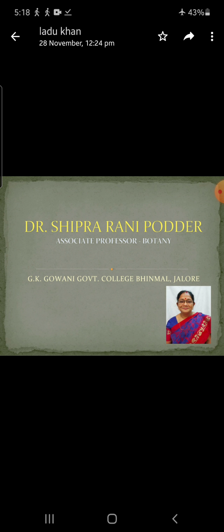Thus, there is an alternation of diploid plant with the haploid gametes, these gametes representing the only haploid stage in the life cycle. This type of life cycle is found in some members of Chlorophyceae, for example Cladophora glomerata, and Phaeophyceae, for example Fucus and Sargassum, and nearly all Bacillariophyceae, for example diatoms.